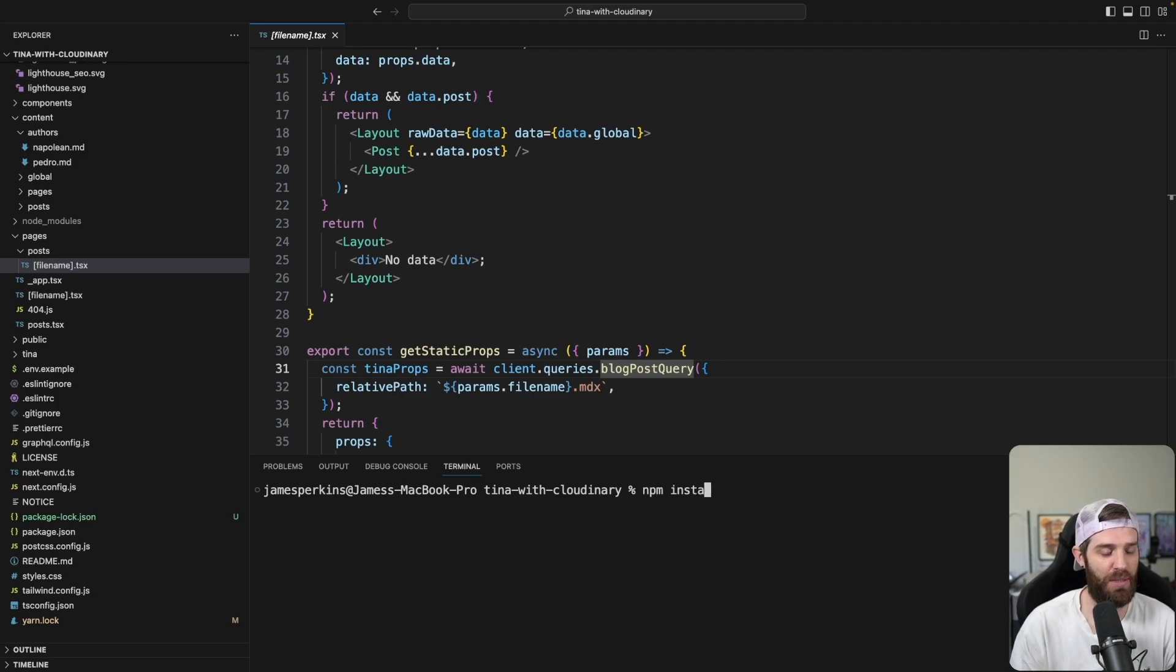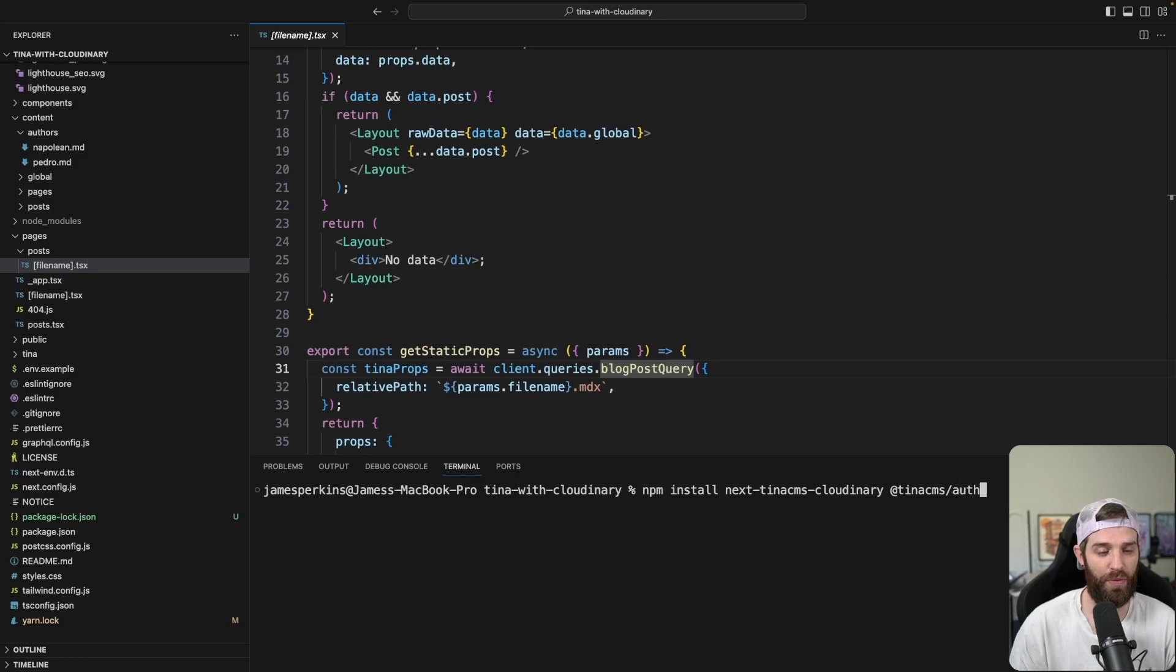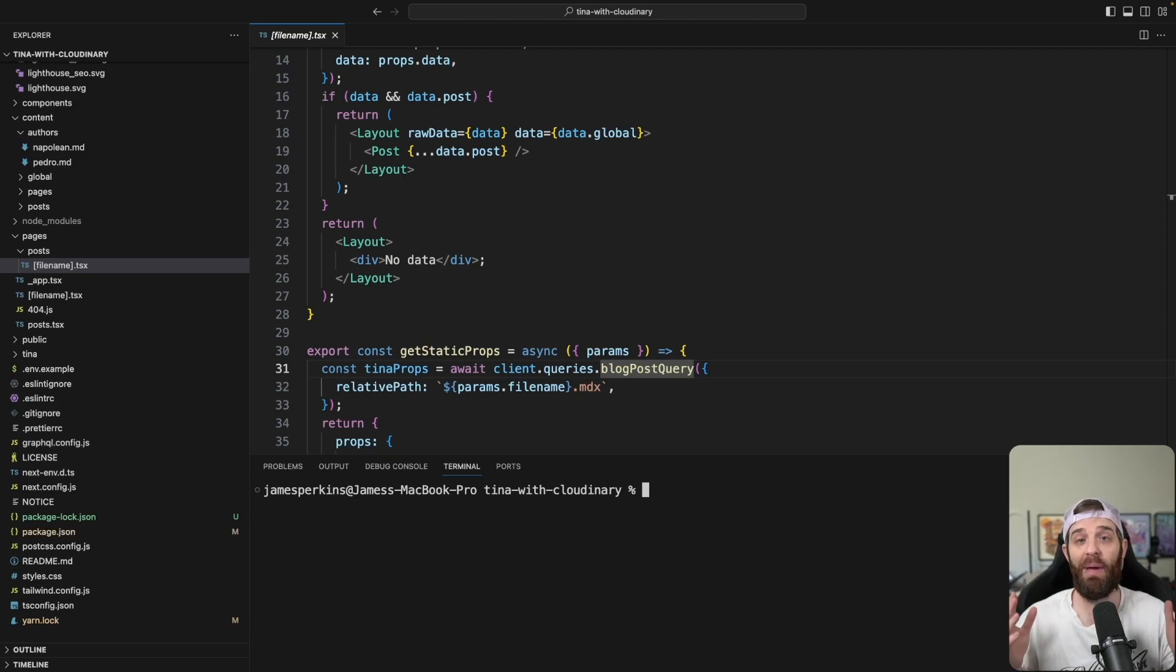We can use npm install next-tinacms-cloudinary and @tinacms/auth. Now the packages are installed, we actually need to do a little bit of setup.